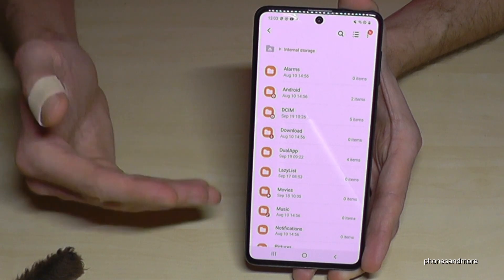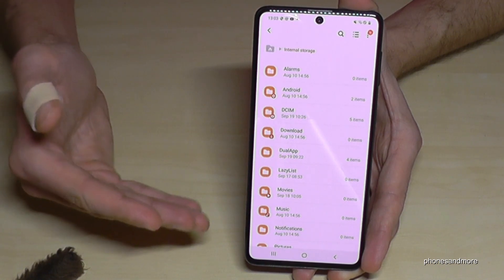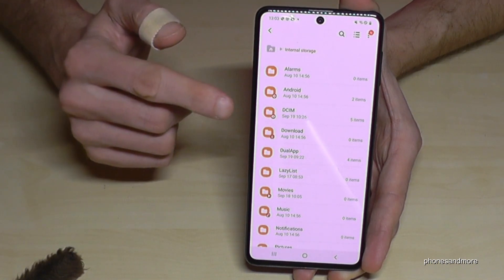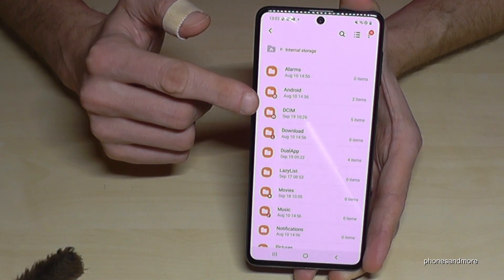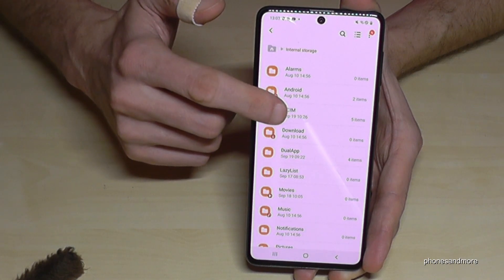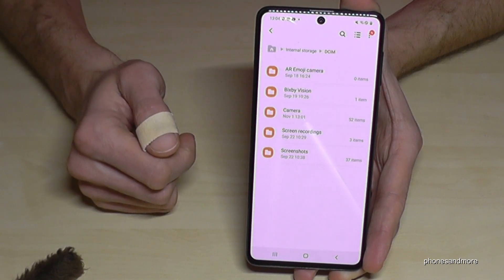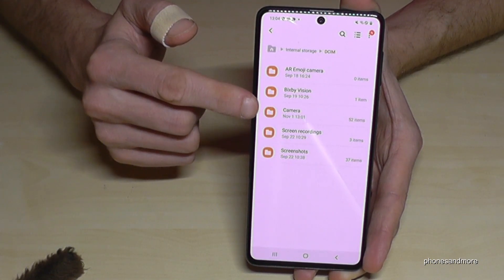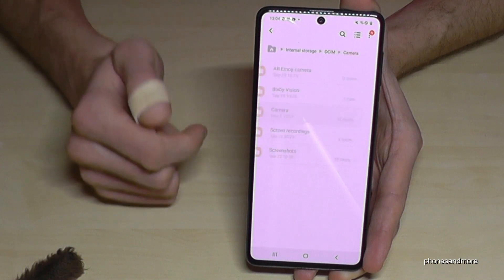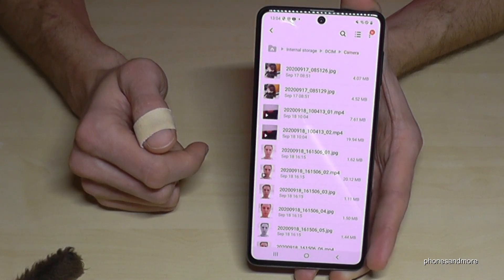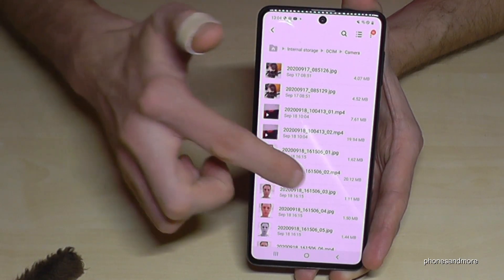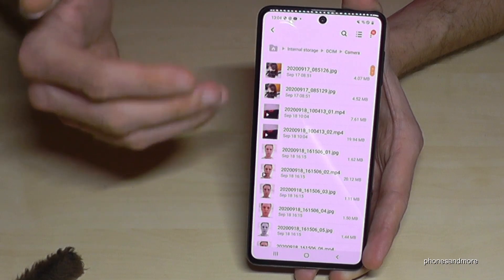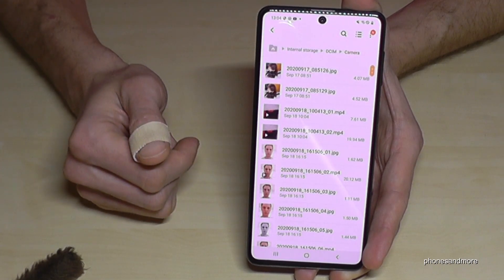If you are looking for the pictures from the camera, which take up a lot of memory, go to the DCIM folder and you will find it again under the camera folder, where you will see all the pictures you have taken with your camera.